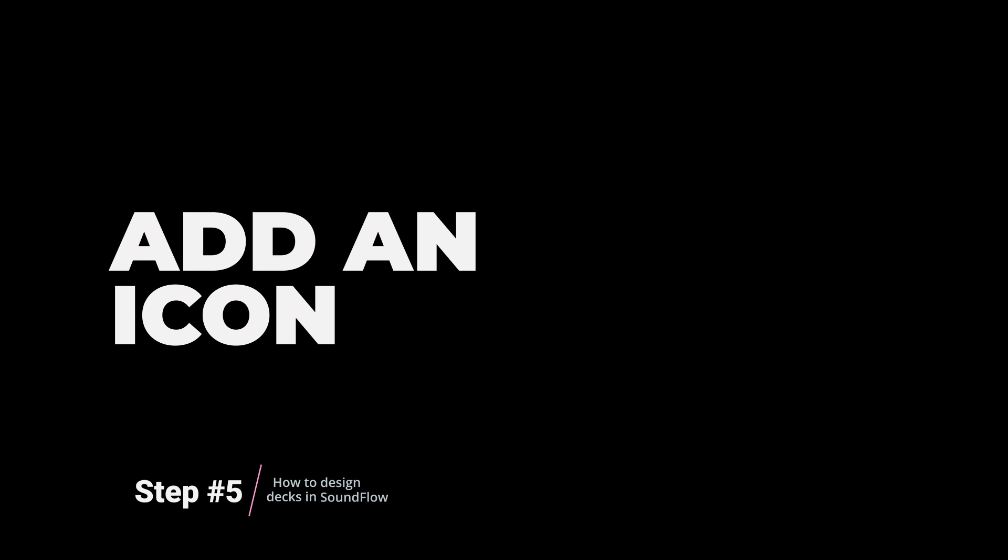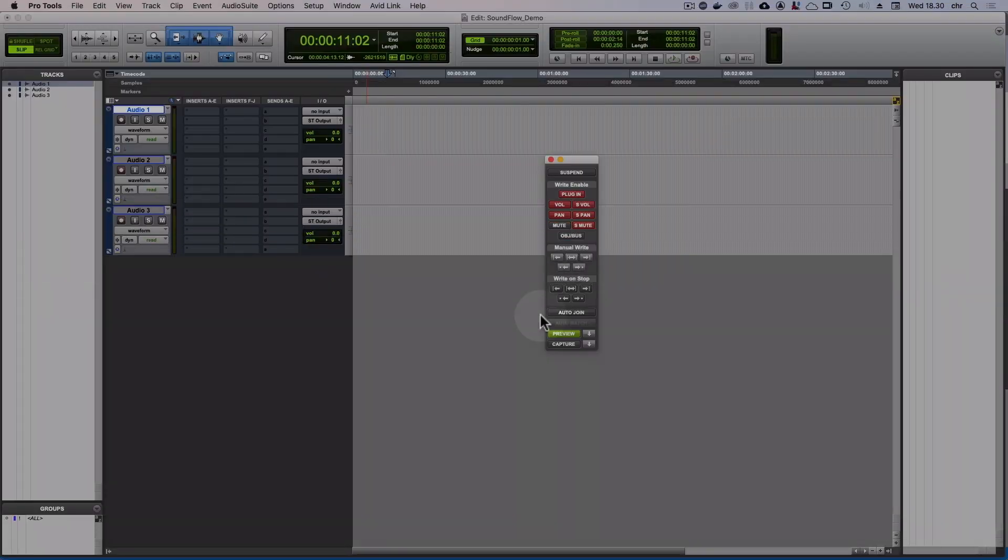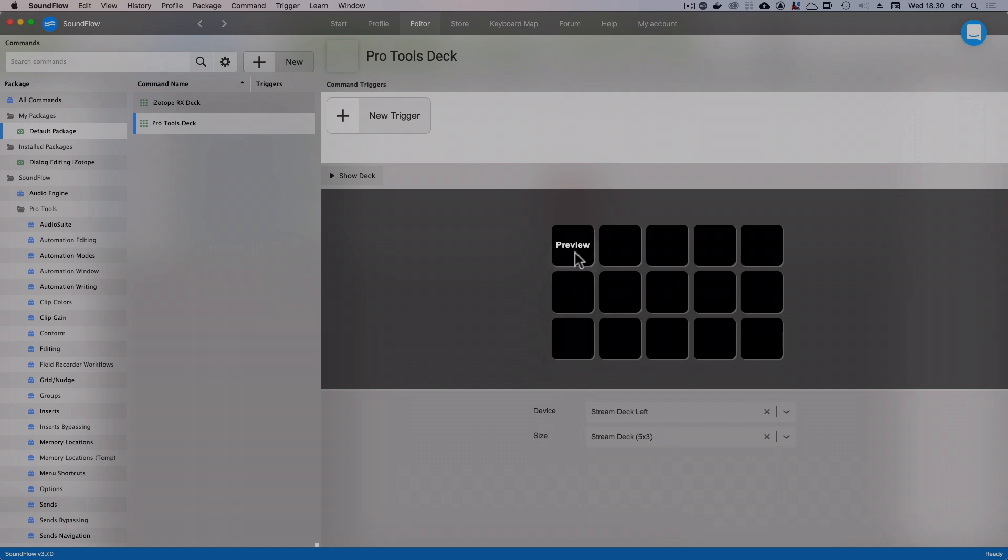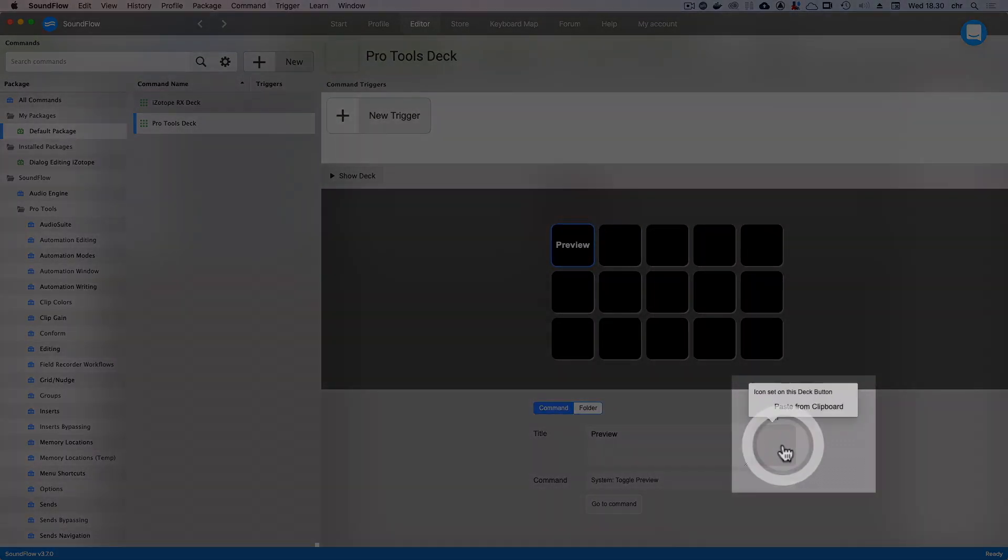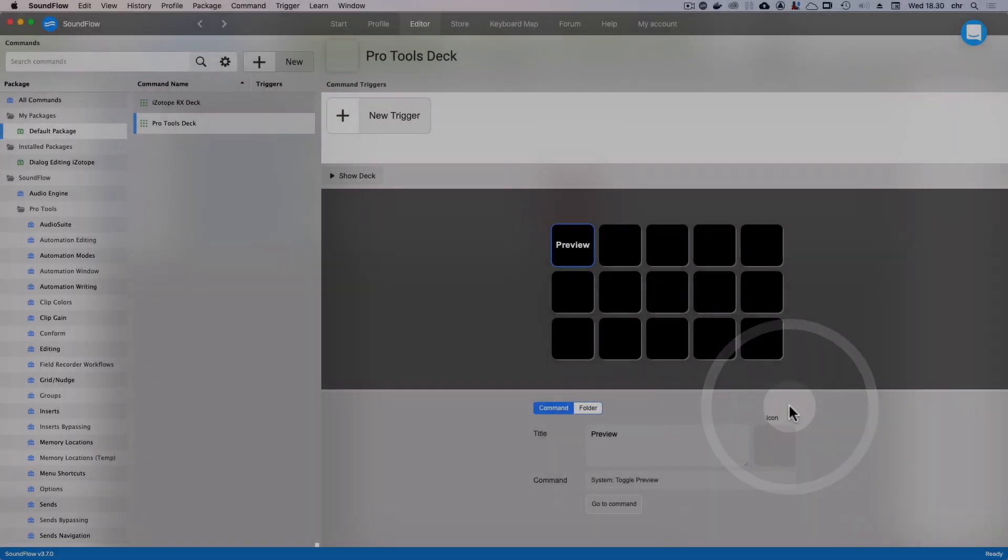Now let's see how we can add an icon to our button instead of the black and white title. For the icon, I want to use a screenshot of the Preview button. Let's use the built-in macOS shortcut for copying screenshots to the clipboard. On your keyboard, click Control-Shift-Command-4 and drag around the Preview button. Now back in Soundflow, click on the icon field and choose Paste from Clipboard. Finally, remove the title we added earlier so the icon stands alone and we're done.